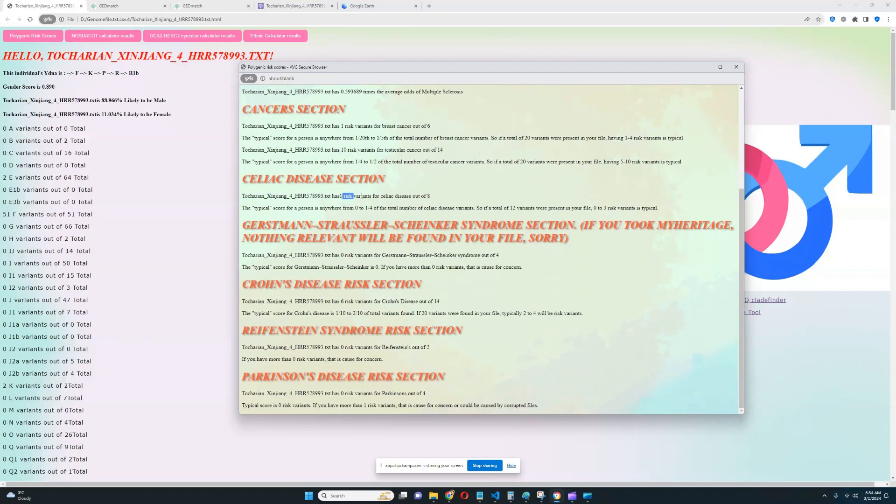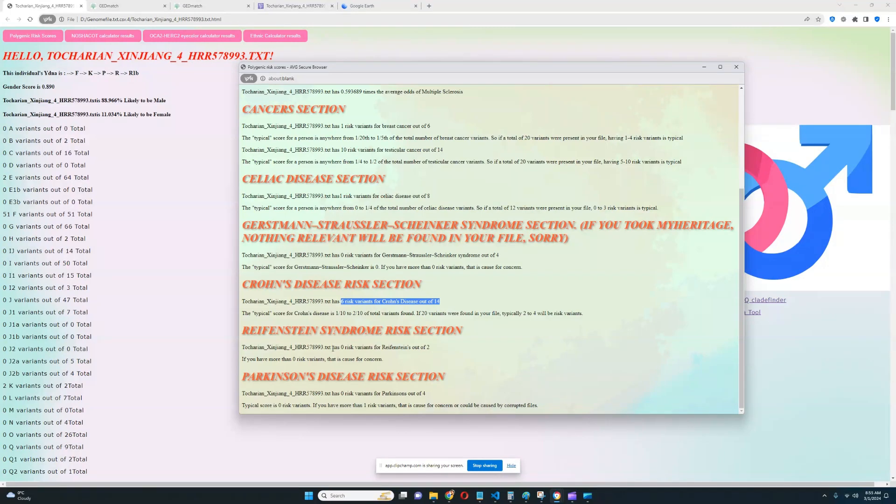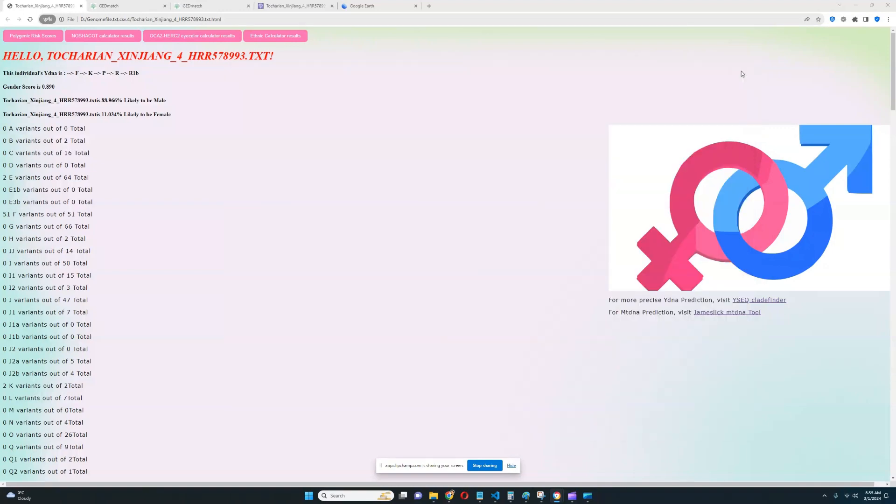For celiac disease, one out of eight. Same story. Not a lot of relevant stuff was found in the file, and it's not that bad. For GSS, zero out of four. Once again, same story. For Crohn's disease, six out of 14. Definitely very concerning. We're going to have to explore the result and see if he has any risk variants in the important variations, in the three top most important variations that I look for. And for Reifenstein's, zero out of two. Two variants were found, so it's not a very good prediction. And for Parkinson's, zero out of four. Once again, not a lot of relevant stuff was found in the file.